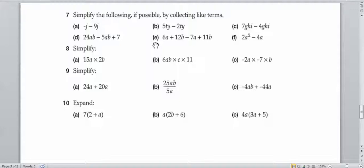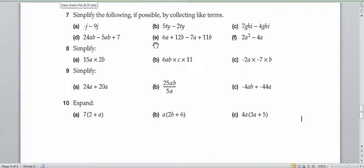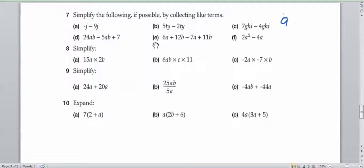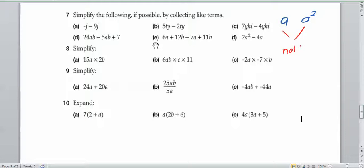Let's have a look at what exactly are like terms, so that way we can simplify algebraic expressions. In terms of variables, variables have to have the same power. For example, if we have a and a squared, they're not like terms, because they don't equal the same thing. We can't just go ahead and add them.